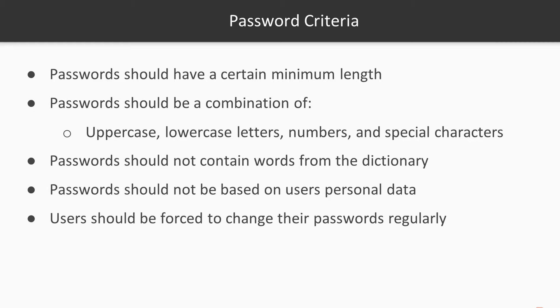Ensure that passwords don't contain any words that are found in the dictionary or that are based on the user's own personal data. Force users to change their passwords on a regular basis.